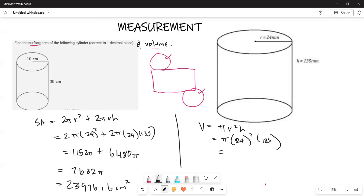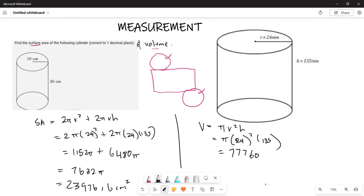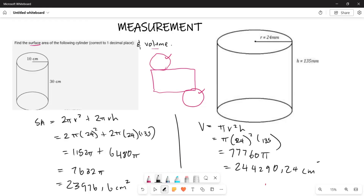When you work that out — 24 squared multiplied by 135 — the answer is 77,760π. Calculating that, 77,760 × π gives approximately 244,290.4 millimeters cubed, which is your volume. So that is the volume of the second cylinder.